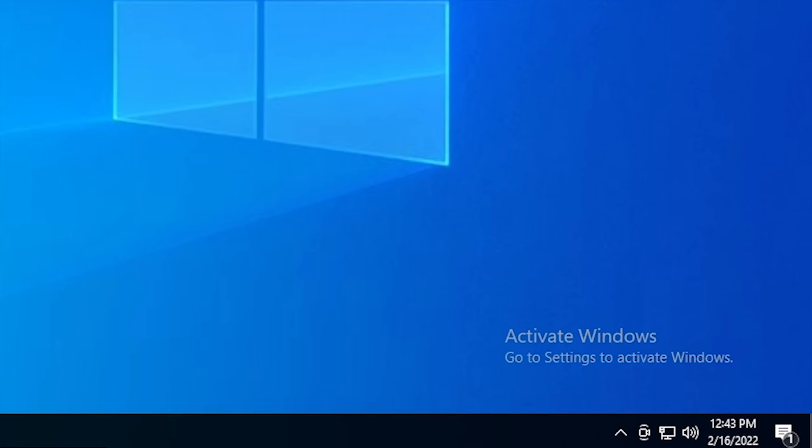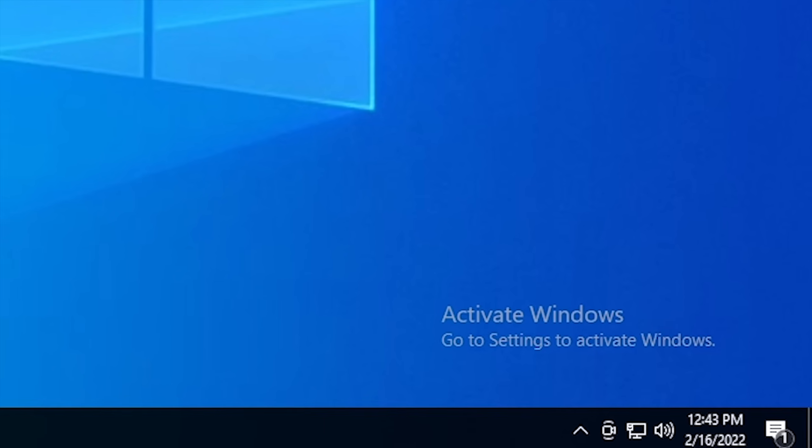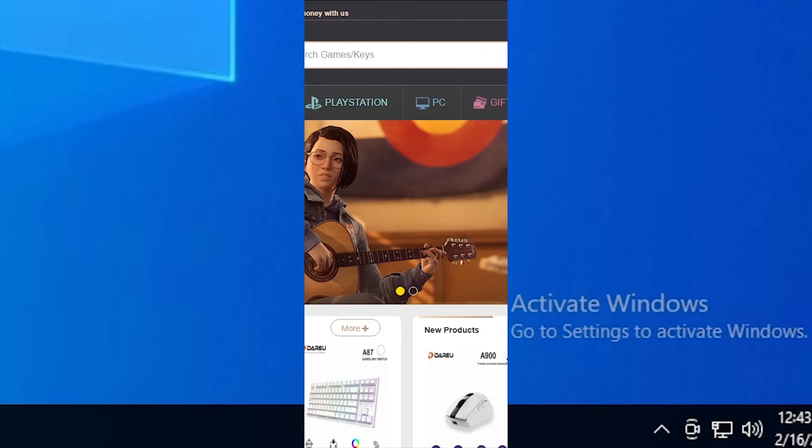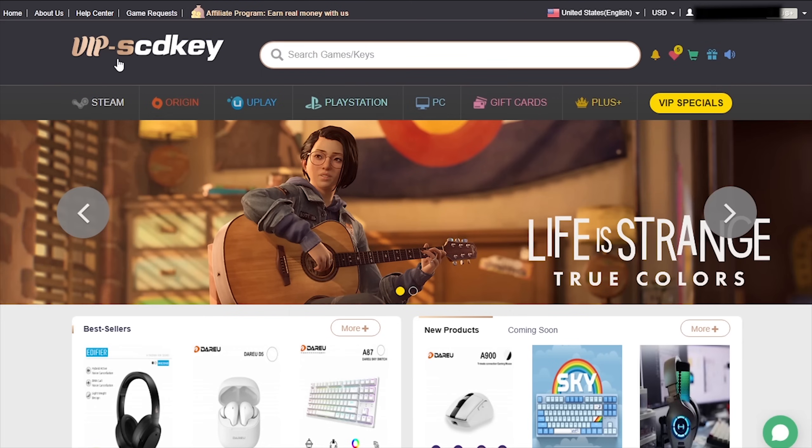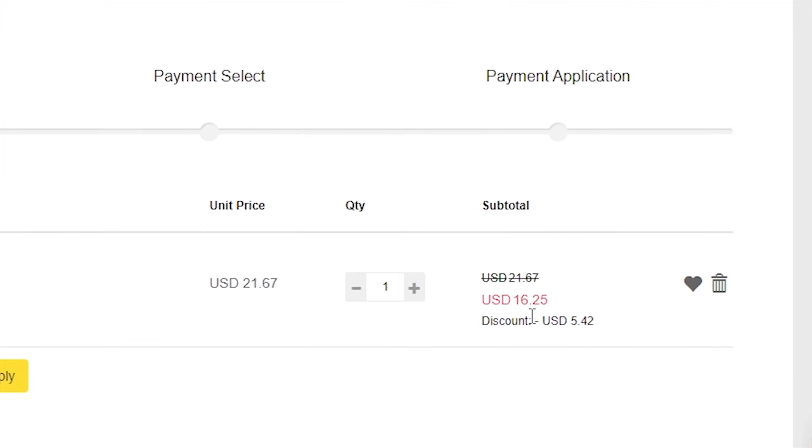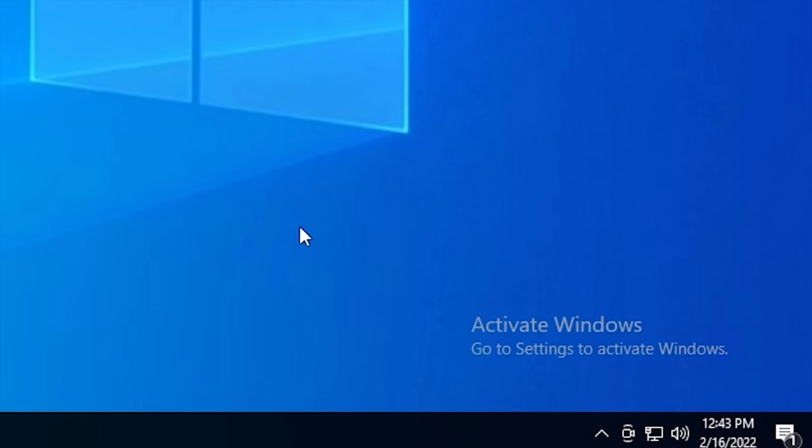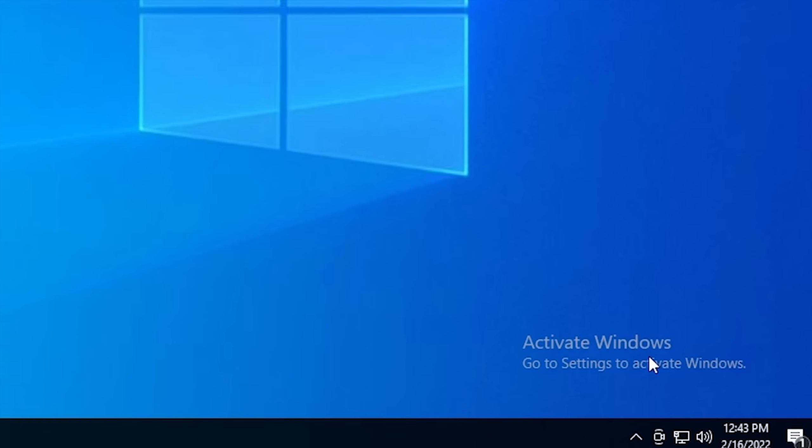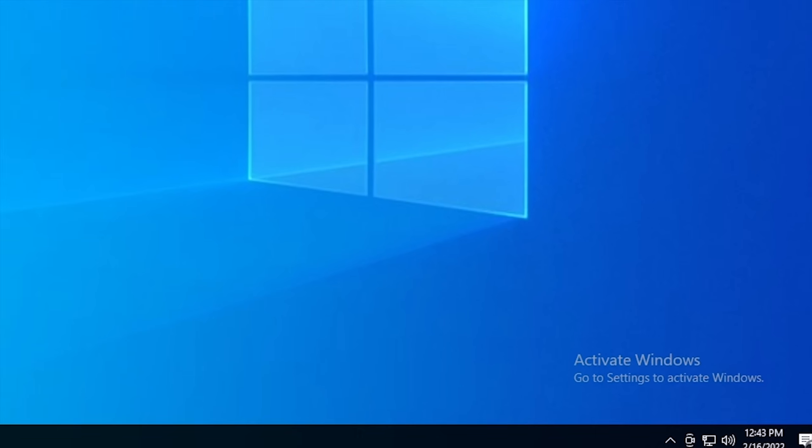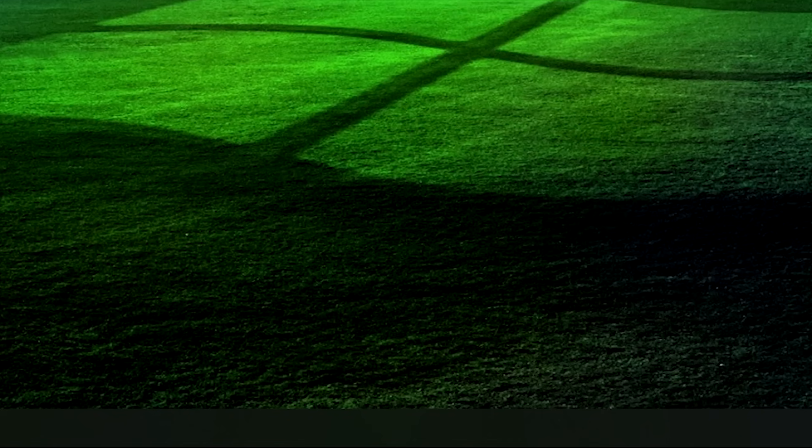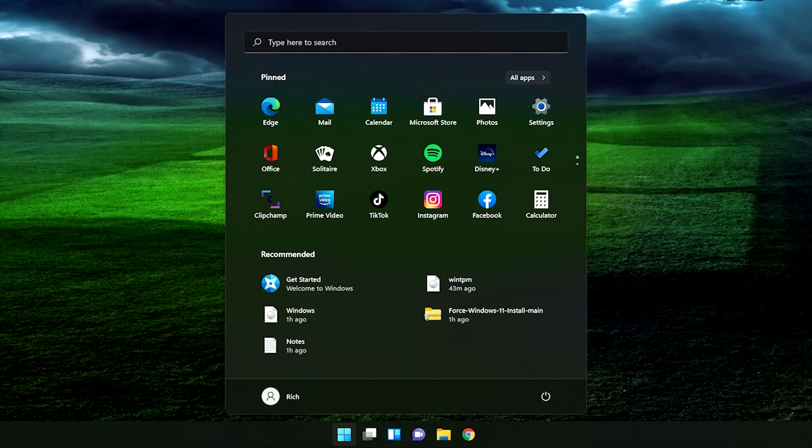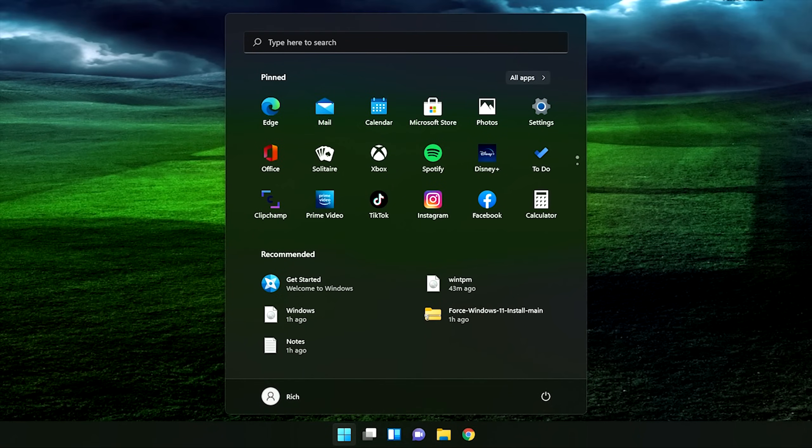Is your copy of Windows 10 unactivated? It doesn't have to be, because with today's sponsor, VIP SCDKey, you can get a valid Windows 10 license for under twenty dollars. Stop dealing with that stupid watermark on the desktop. Also, with an activated copy of Windows 10, you can upgrade to Windows 11 for free.